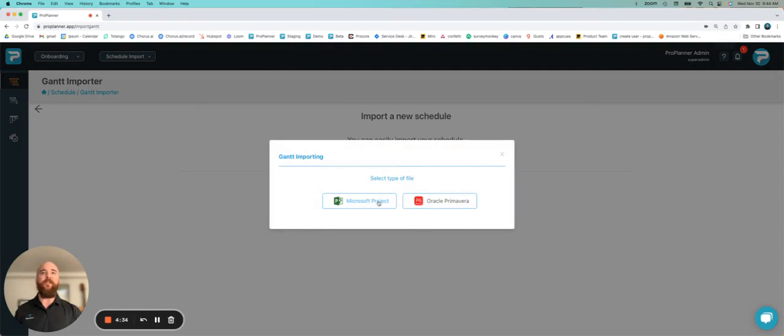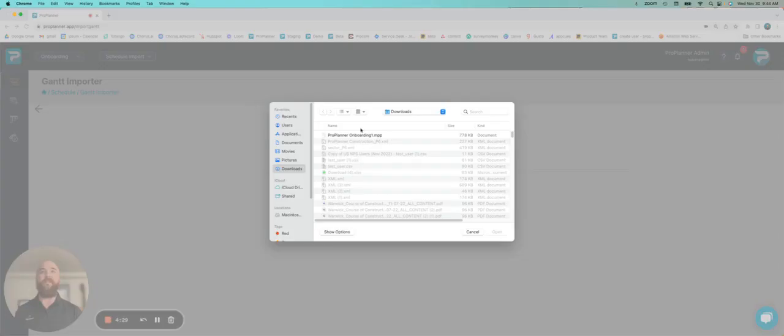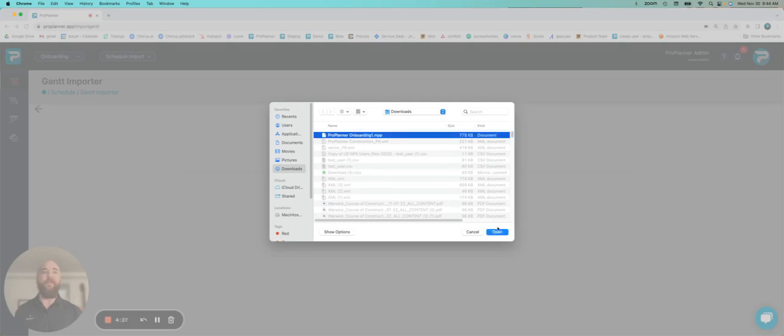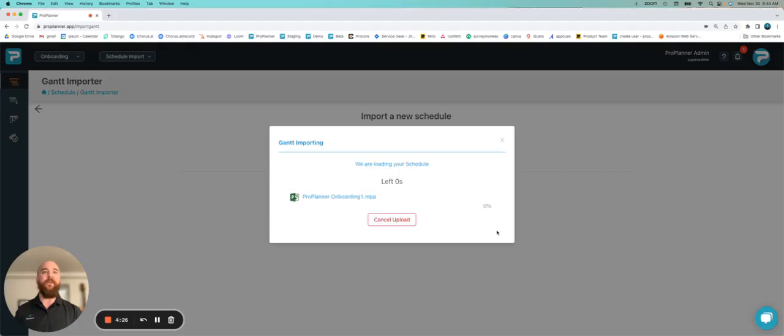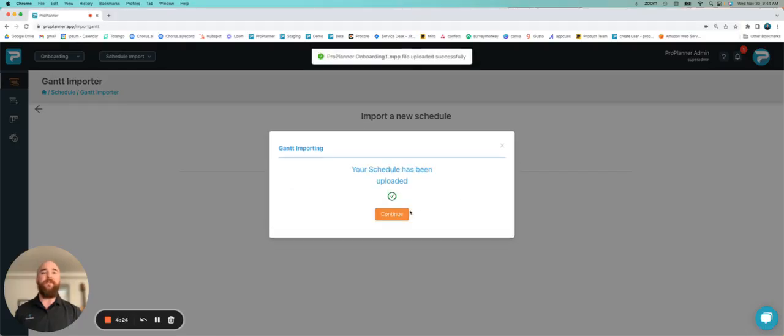From here, I get to choose if it's a Microsoft Project file or P6. I'm going to hit Microsoft Project. I'm going to select the schedule that I want to import. From here, it'll take a few seconds to upload.